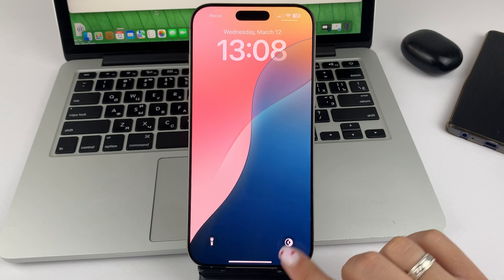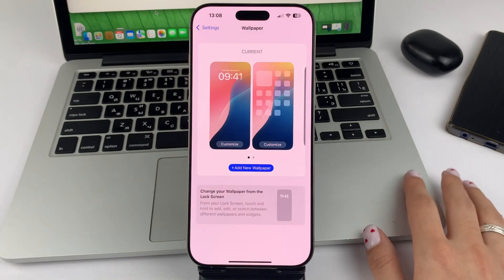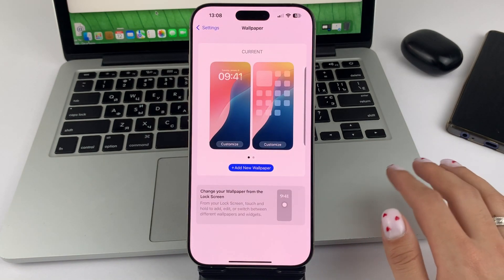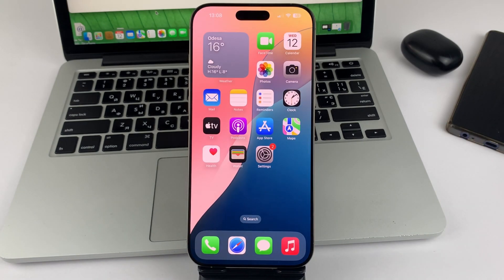This is the way, dear friends, you can quickly and easily change the lock screen buttons on iPhone 16. I hope this video has helped you. Don't forget to put likes and write comments. See you soon.